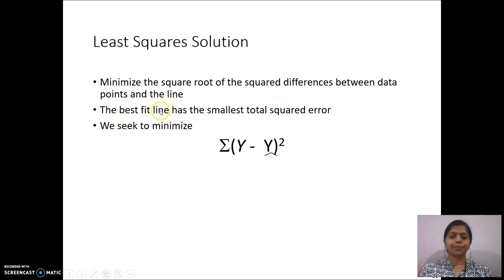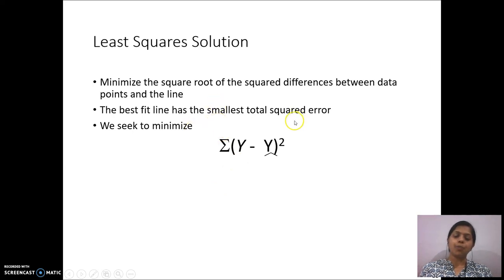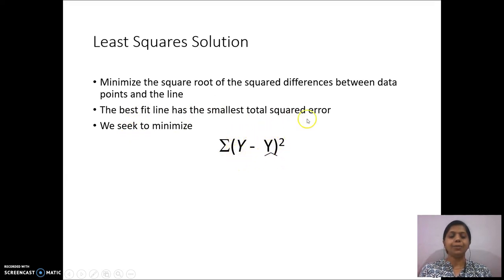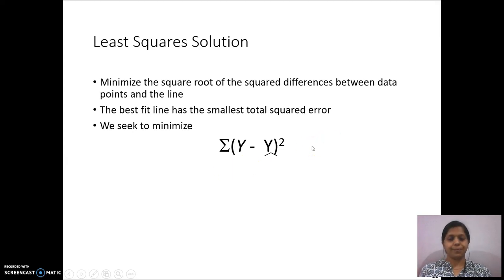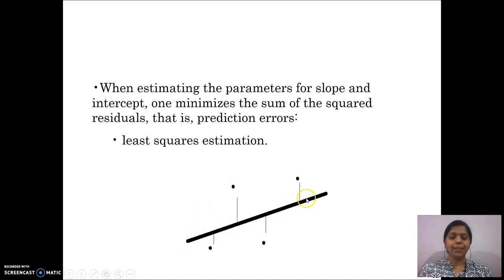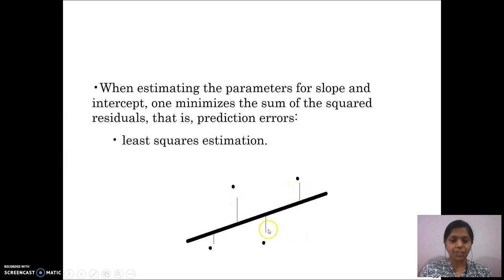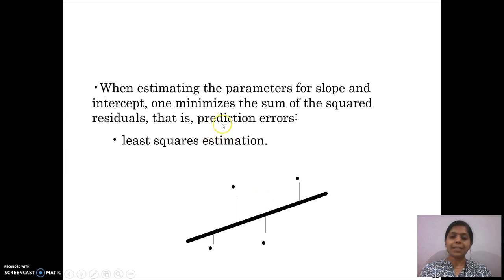Now the least squares solution. It involves minimizing the sum of squared differences between data points and the line. The best-fit line has the smallest total squared error. The difference between the actual value and the predicted value needs to be minimized. The sum of the squares of these deviations is called the residual. When estimating the parameters for slope and intercept, one minimizes the sum of squares of residuals, which is the prediction error.